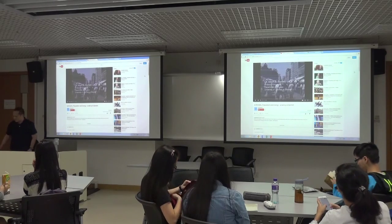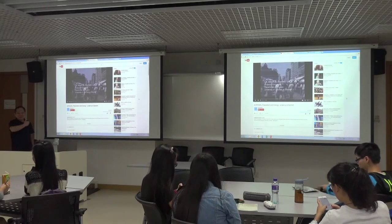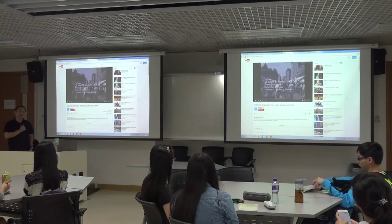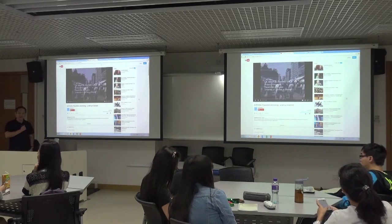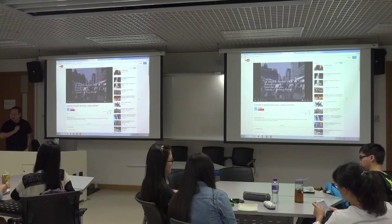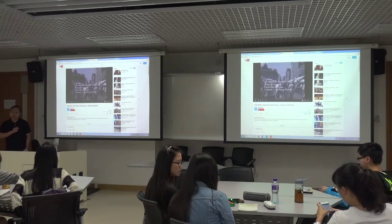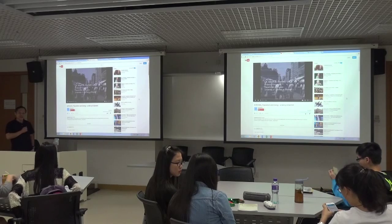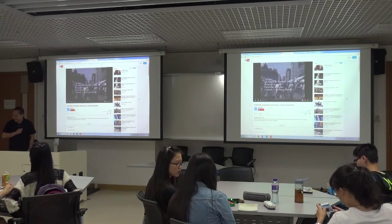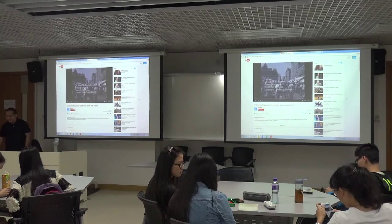We are going to watch a lecture from Professor Albert Bartlett, Professor Emeritus from the Department of Physics, University of Colorado at Boulder, who gave a very interesting talk. So here we go.